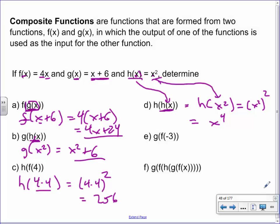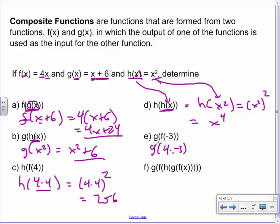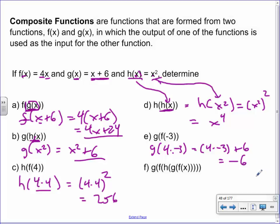Let's do one more normal one and then a crazy one. Take minus 3 and put it into the f location. f is supposed to be 4x, so I write 4 times negative 3. Negative 3 takes the place of x, giving minus 12. The g equation says take whatever you have in brackets and add 6. So minus 12 plus 6 gives minus 6. Follow that: −3 into f gives −12, then −12 into g gives −6.